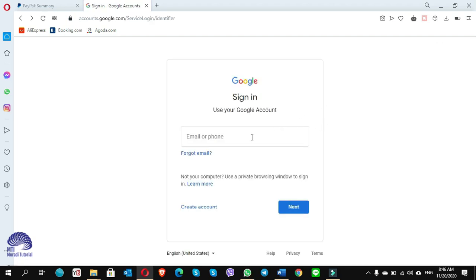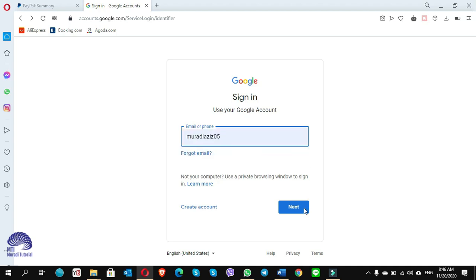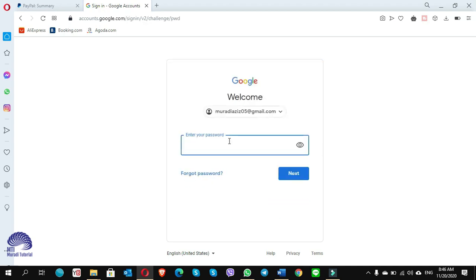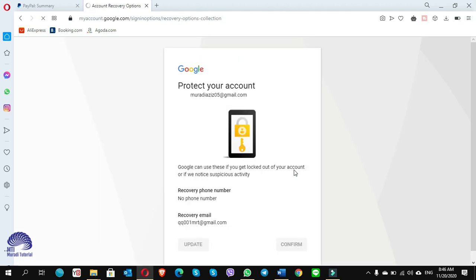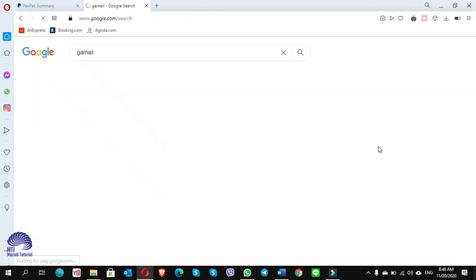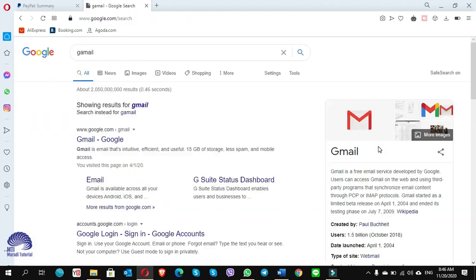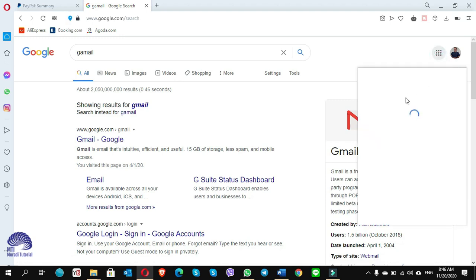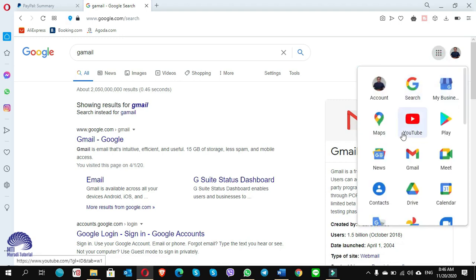So you log in with your email. From here you go to your inbox.